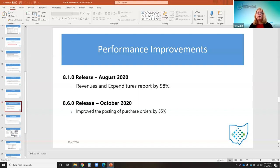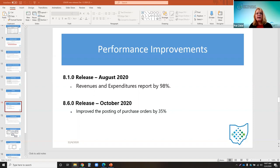Performance improvements since August included the revenue and expenditure report, which was improved by 98% on the 8.1 release. A performance improvement was also made when posting purchase orders on the 8.6 release.